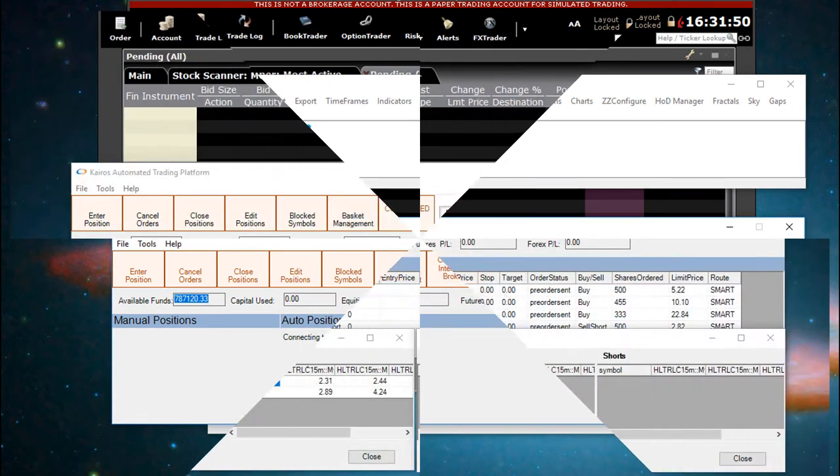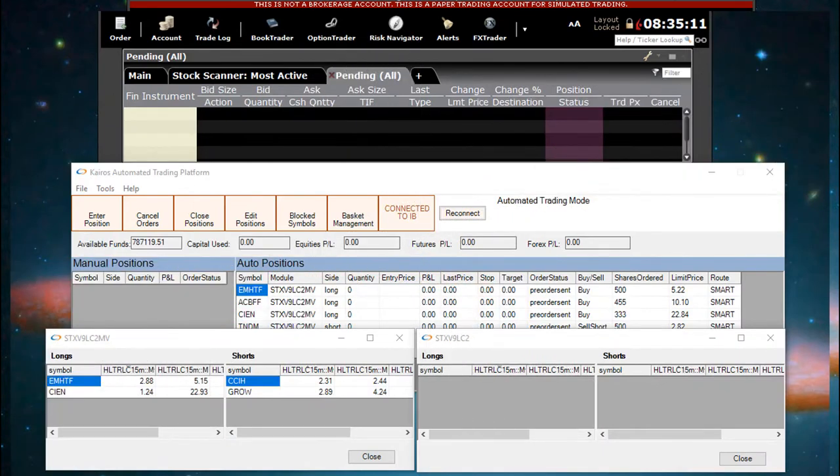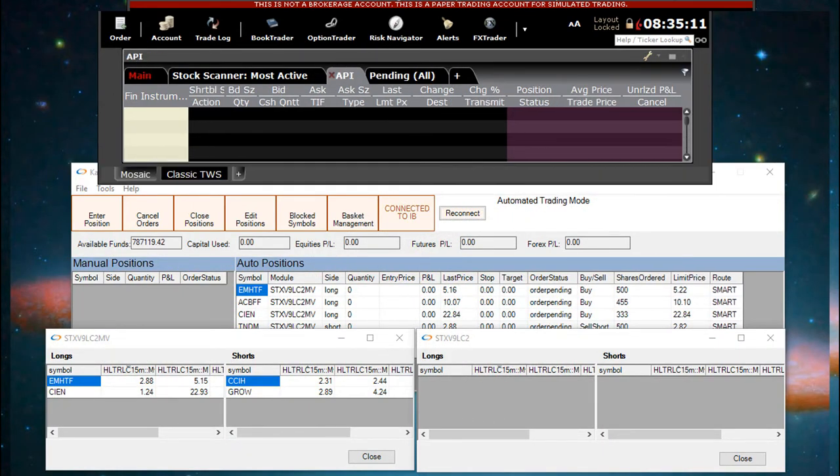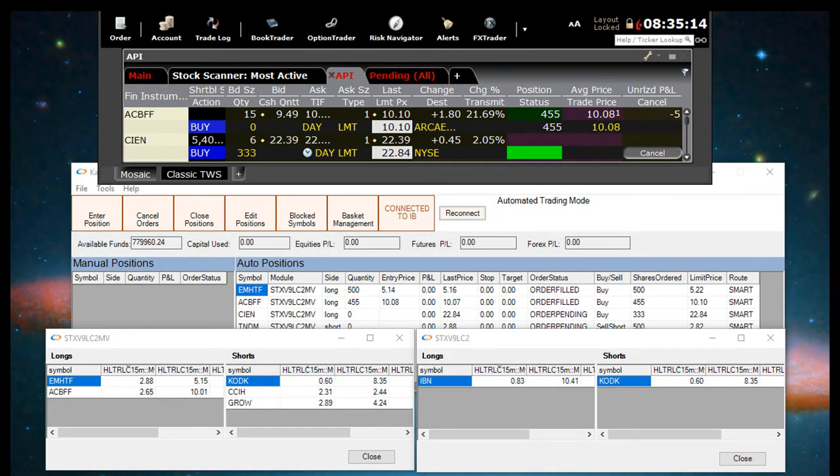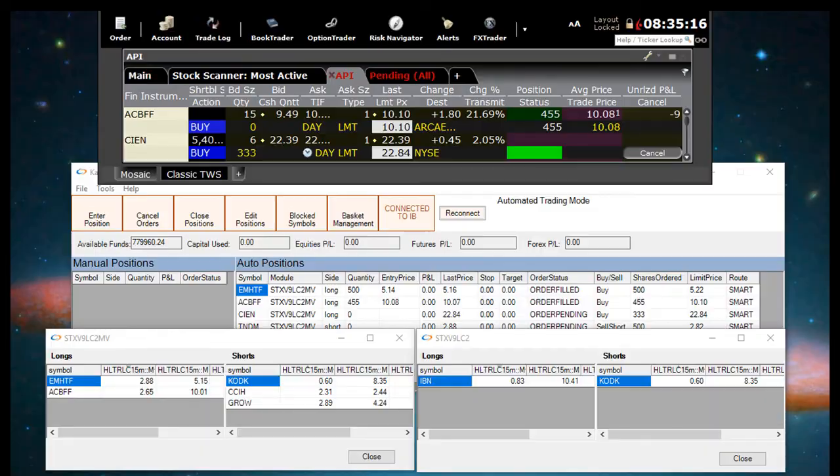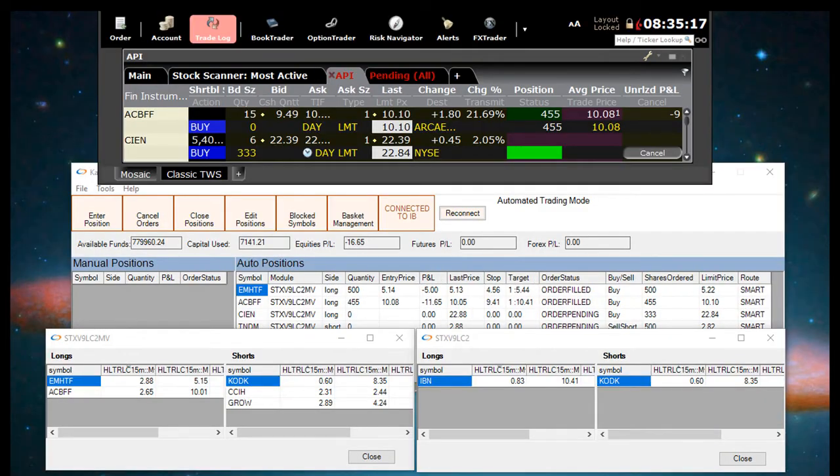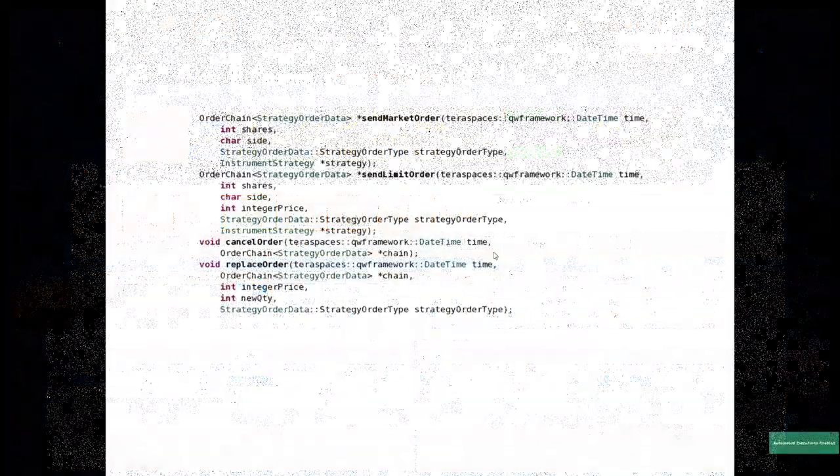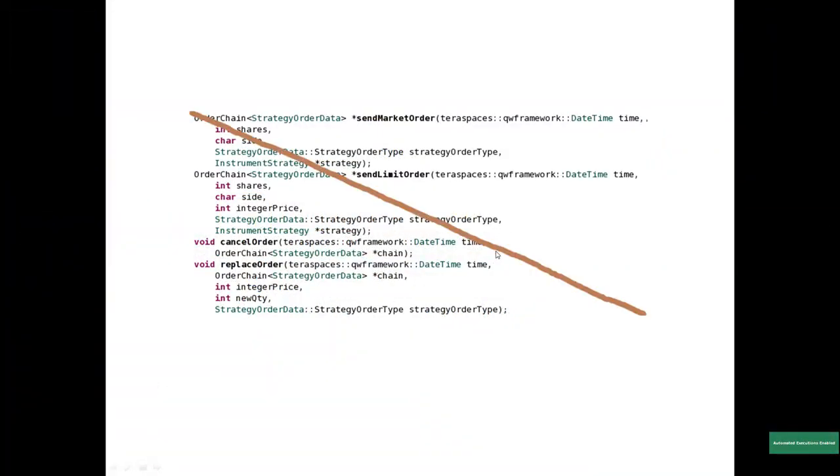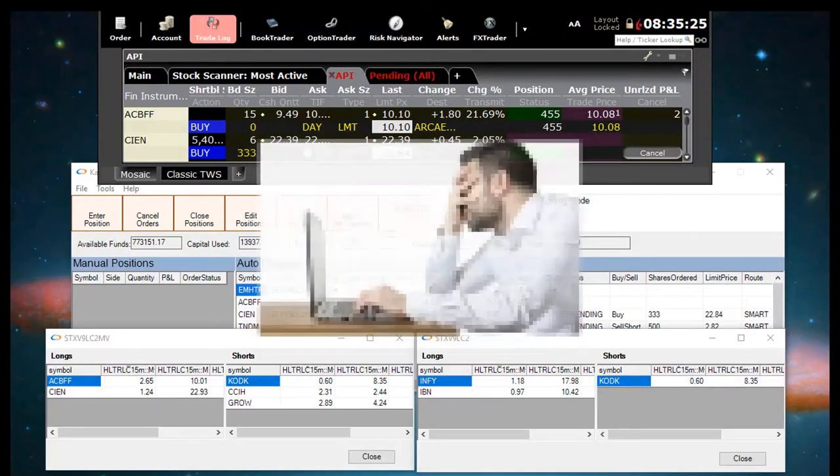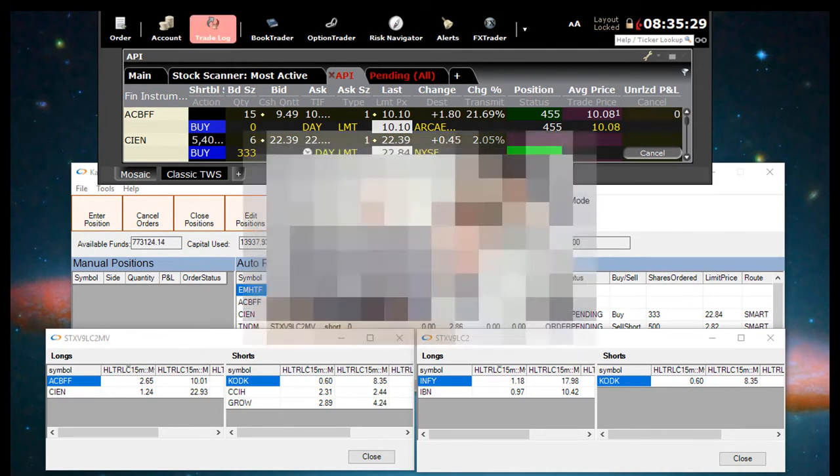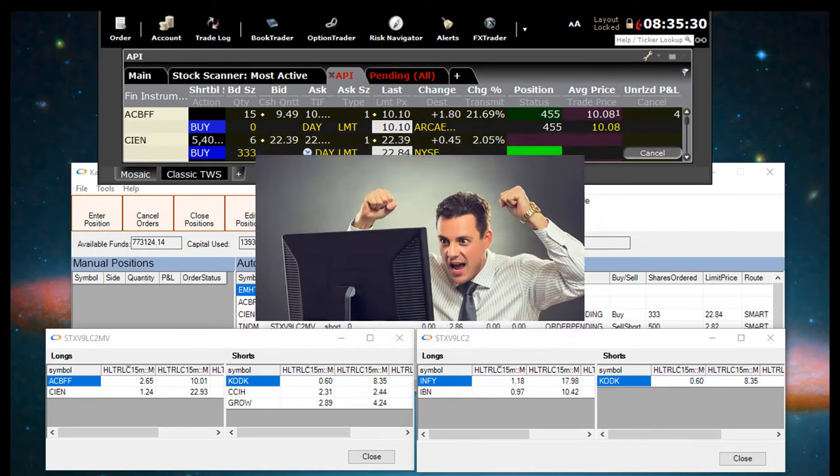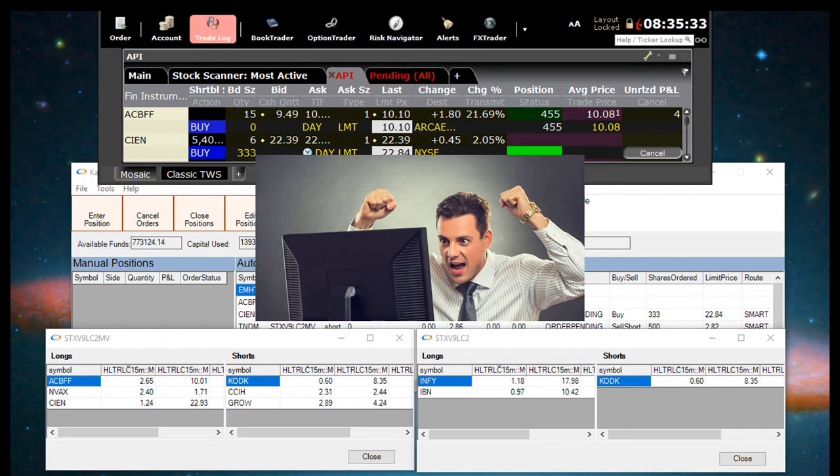Now, when symbols meet the entry conditions of the trading system, they are sent to interactive brokers and then tracked according to the stop, target, and exit criteria of the trading system. You don't have to write complex code to connect to IB. You don't have to waste time writing scripts to generate indicators. You can generate as many trading systems as you want, each with its own criteria and each trading its own set of symbols.